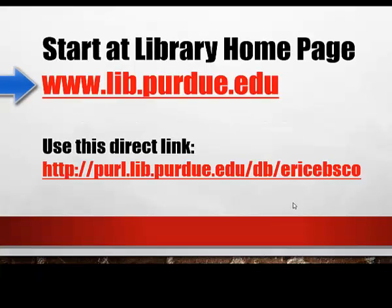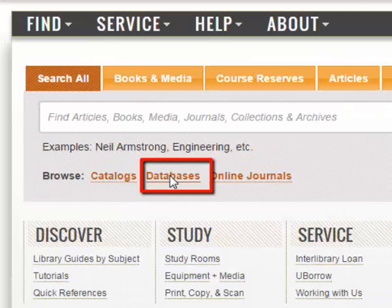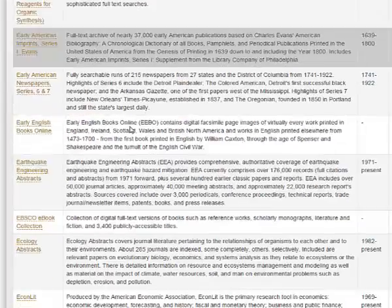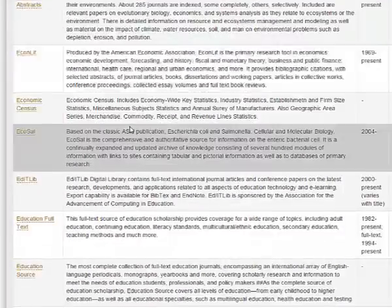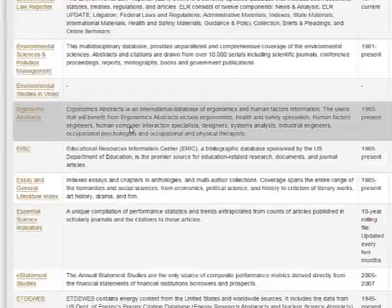How do you get started? You can start at the library homepage, www.lib.purdue.edu. Let's start at the library homepage — click on the Database tab and click on E, so we can scroll down and find the ERIC database.